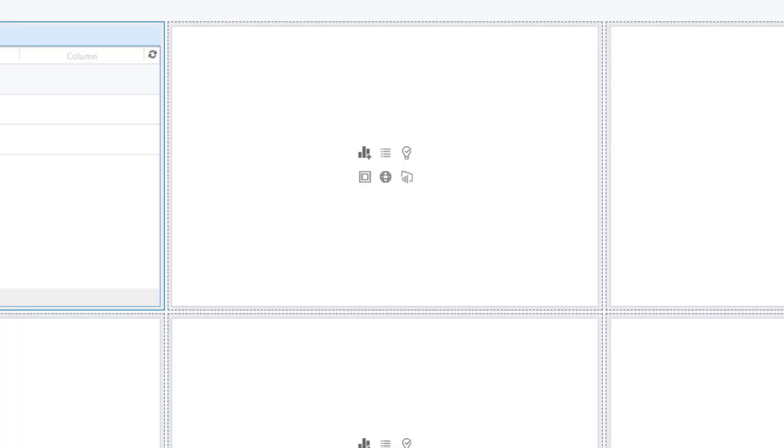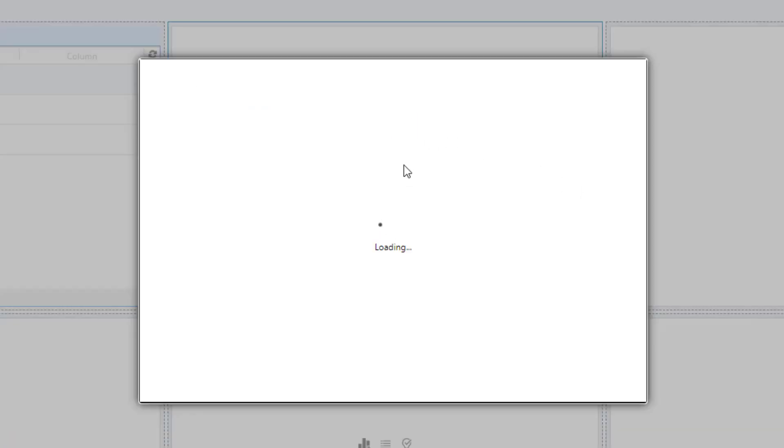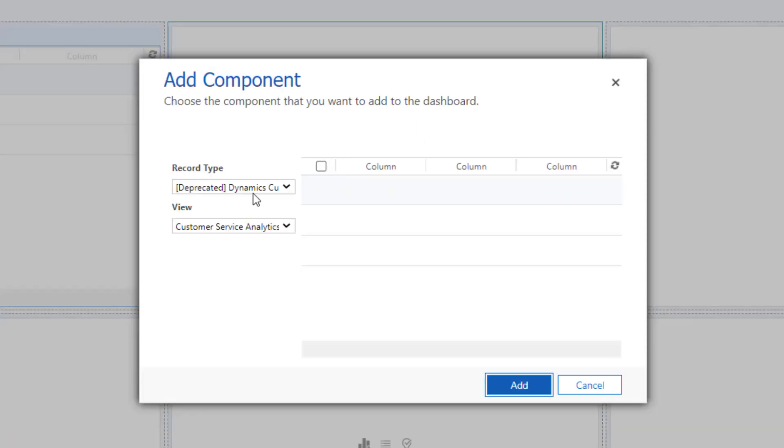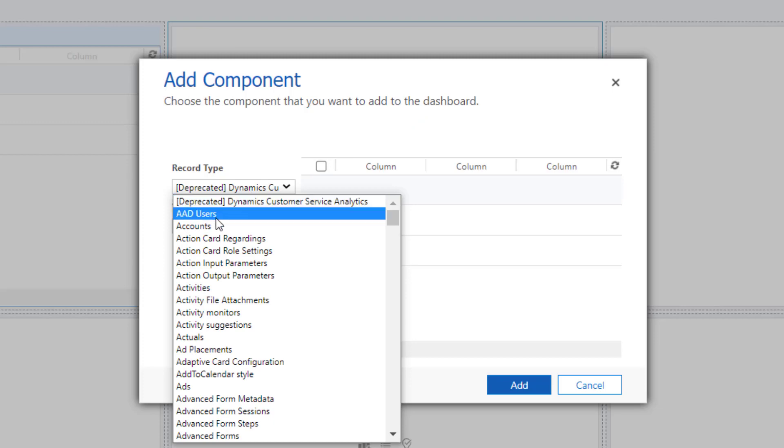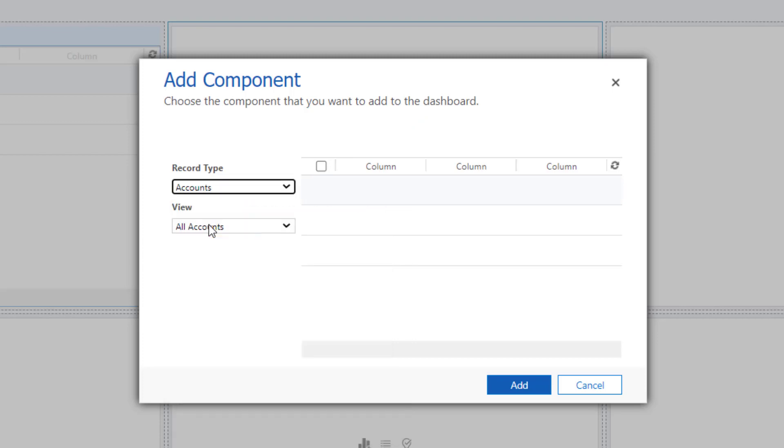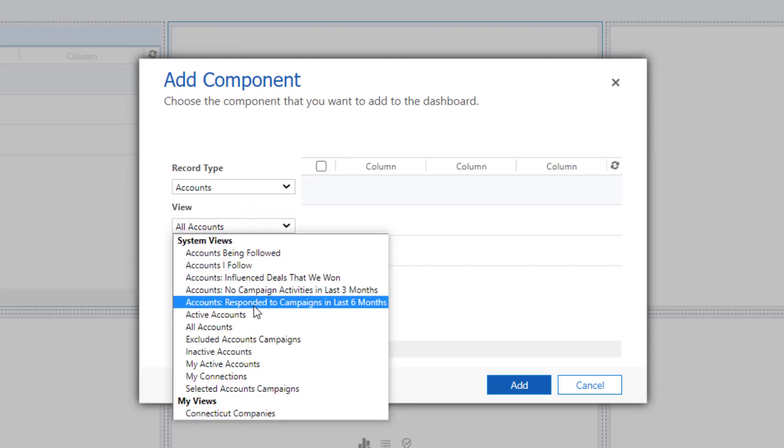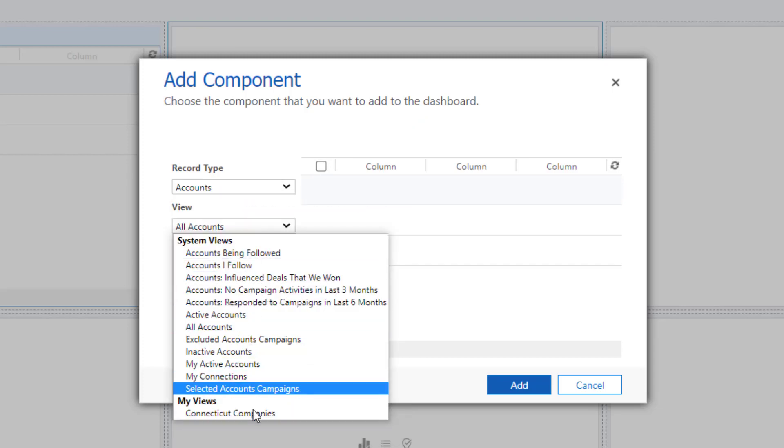Here you'll want your Connecticut companies. Click the same icon in the middle box. These are accounts. Down here under my views, you see Connecticut companies.